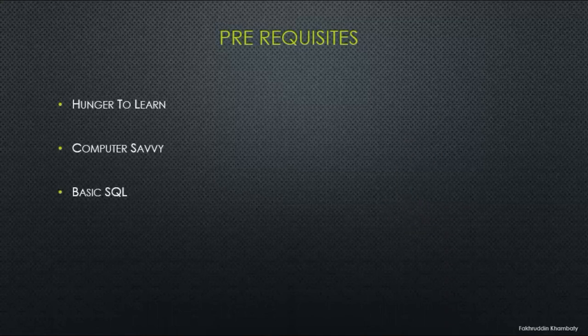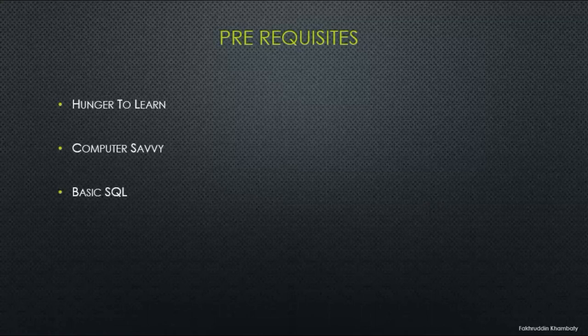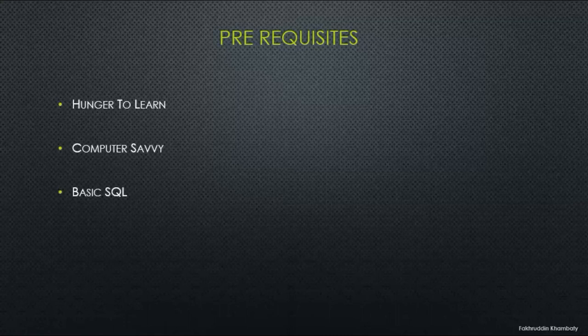Basic SQL is required. You may find some people who tell you that you can learn SSIS without SQL, but it is not possible.